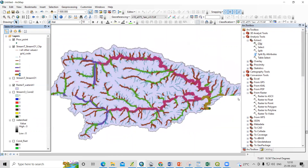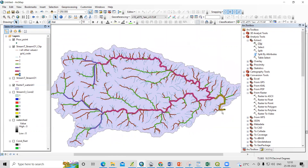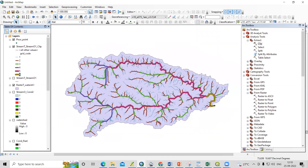This way we can easily prepare our watershed using a pour point. If you have any doubts, you can ask in the comment section. Thank you.